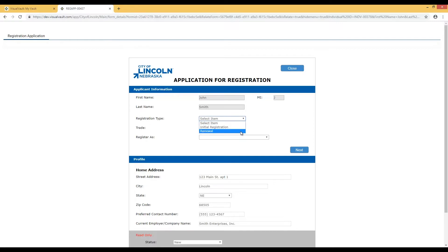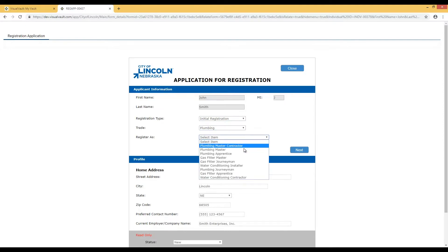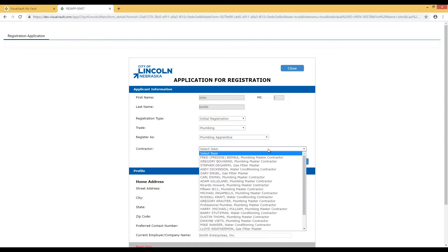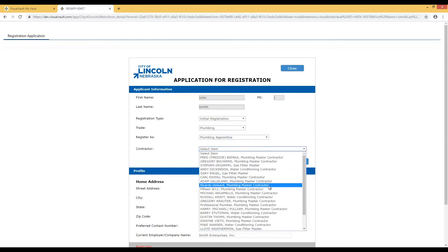Let's register as an apprentice for the first time. Select your trade and what you are registering as. Apprentices must select the contractor they work for, but others are encouraged to make this selection as well.